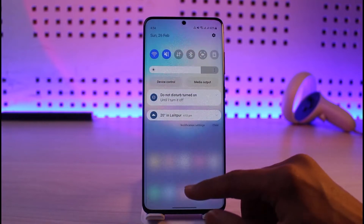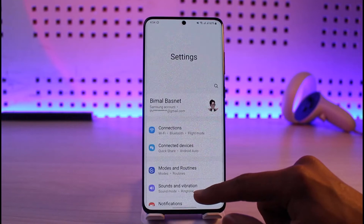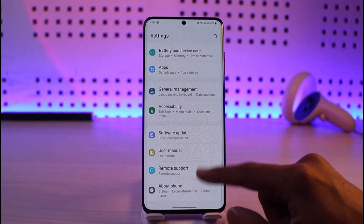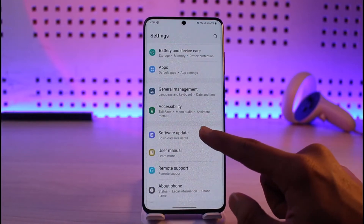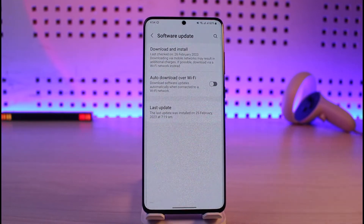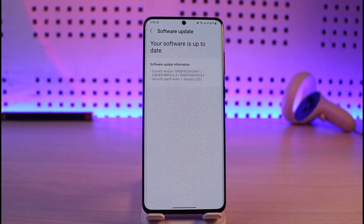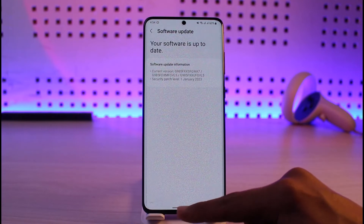To fix software bugs, open up Settings and look for the option called Software Update. Depending upon which phone you're using, this option could vary. Then go to Download and Install and check if your phone has an update. If it does have an update, make sure to update it to the latest version.